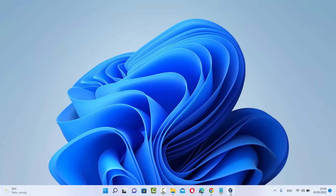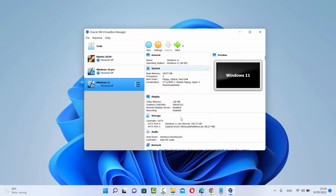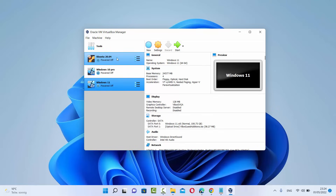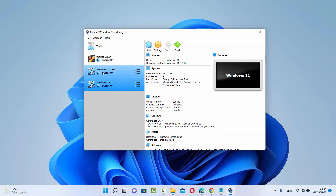Once VirtualBox is downloaded and you open it, it will look like this — Oracle VM VirtualBox Manager. As you can see, I have already installed some operating systems virtually: Ubuntu 20.04, Windows 10 Pro, and Windows 11. Now I'm going to show you how you can download, install, and run Ubuntu 22.04.